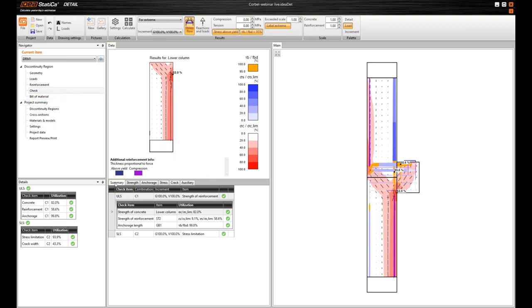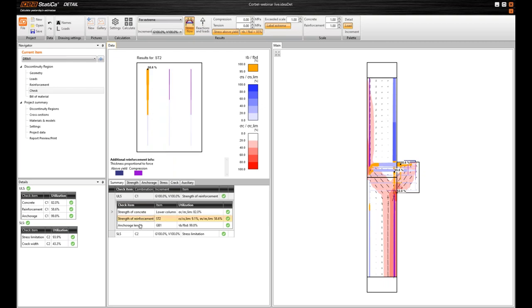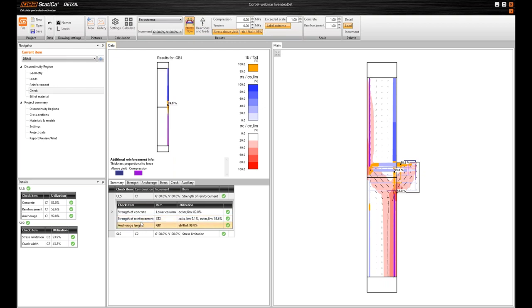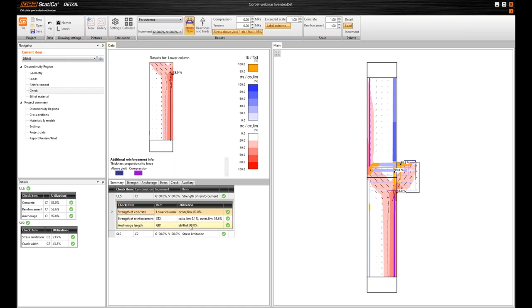First we have summary. So you can see what was the governing check, where is the problem. Here you can see everything. Here you can see just a part of the model. Depends on what you are standing in this table. The results are separately for concrete and reinforcement and for ultimate states and serviceability limit states. And the details you can also immediately see what check is okay, the utilization, where you have reserves, etc.